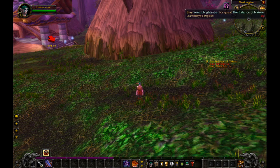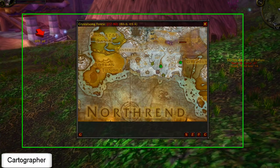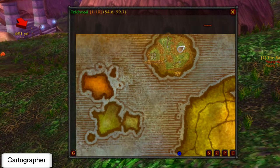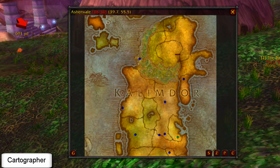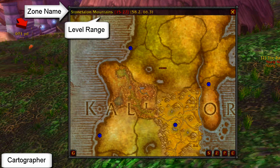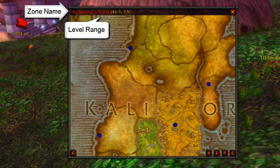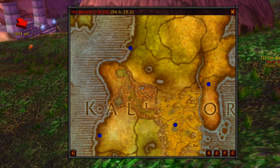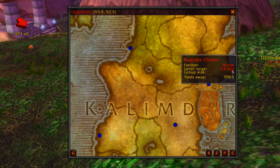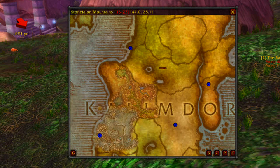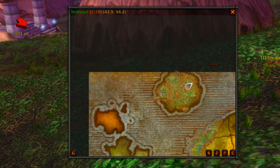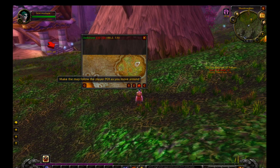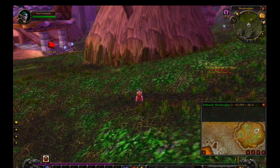Another add-on useful for leveling is Cartographer. Cartographer reveals all the unexplored areas of the map. Also, when hovering over a zone, it will show the level range of that zone and the instances present there. This feature is very useful for leveling, as you should do quests in the same level range as you are. You can use Cartographer to check which areas have the level ranges that are best suited for you.